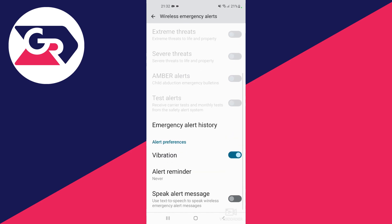At the bottom you can check your emergency alert history. You can also select if you want to receive vibrations when emergency alerts come through, and if you want to have a message with the speaking alert.